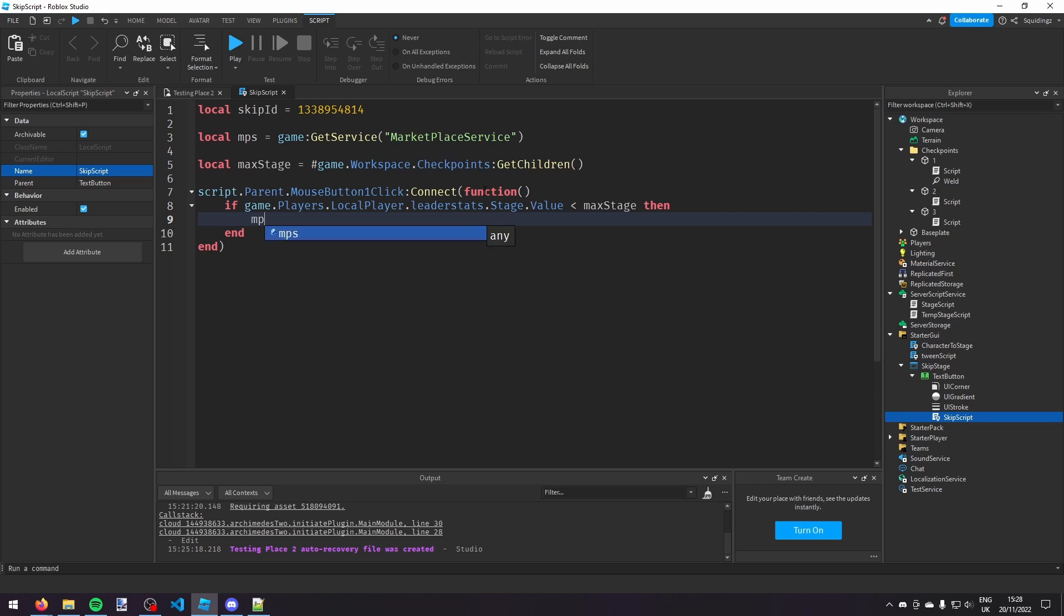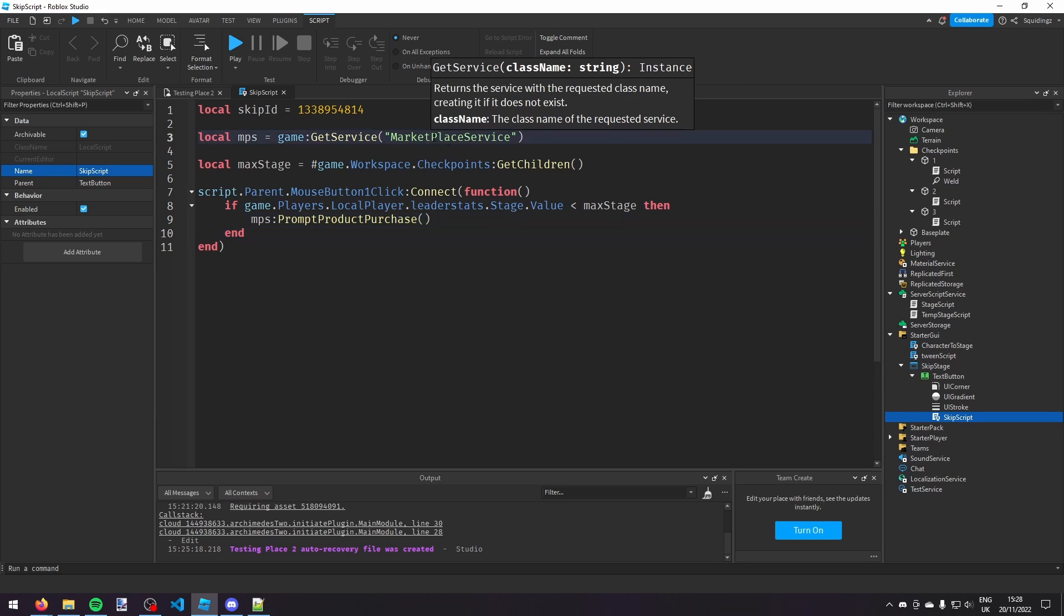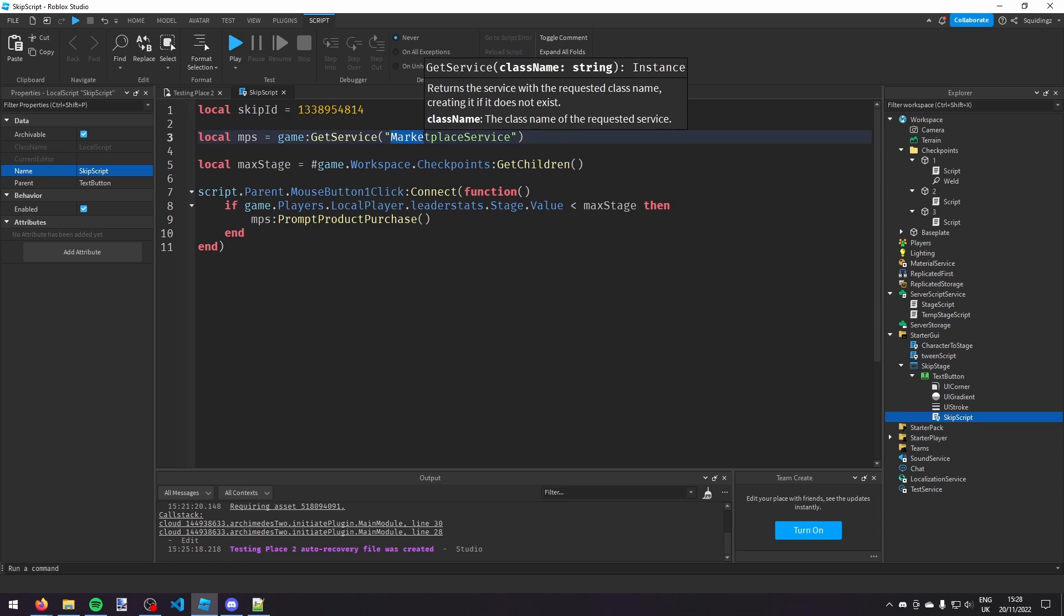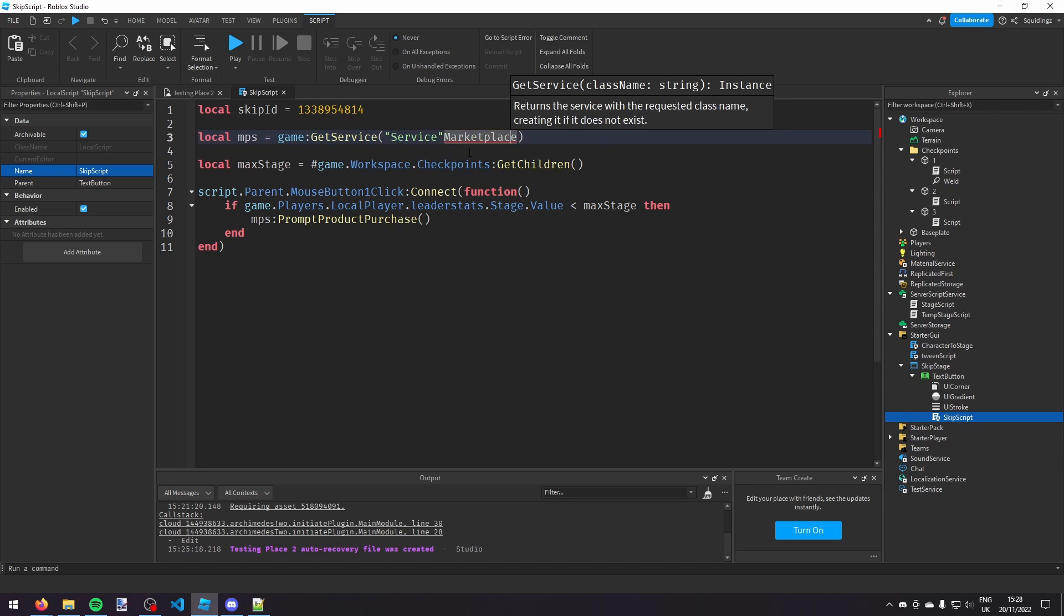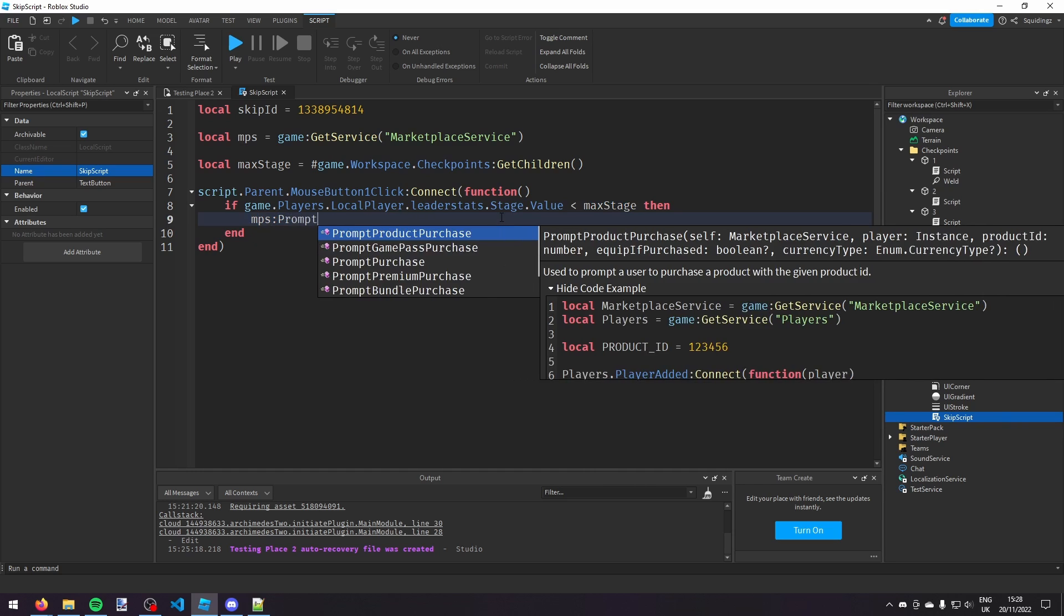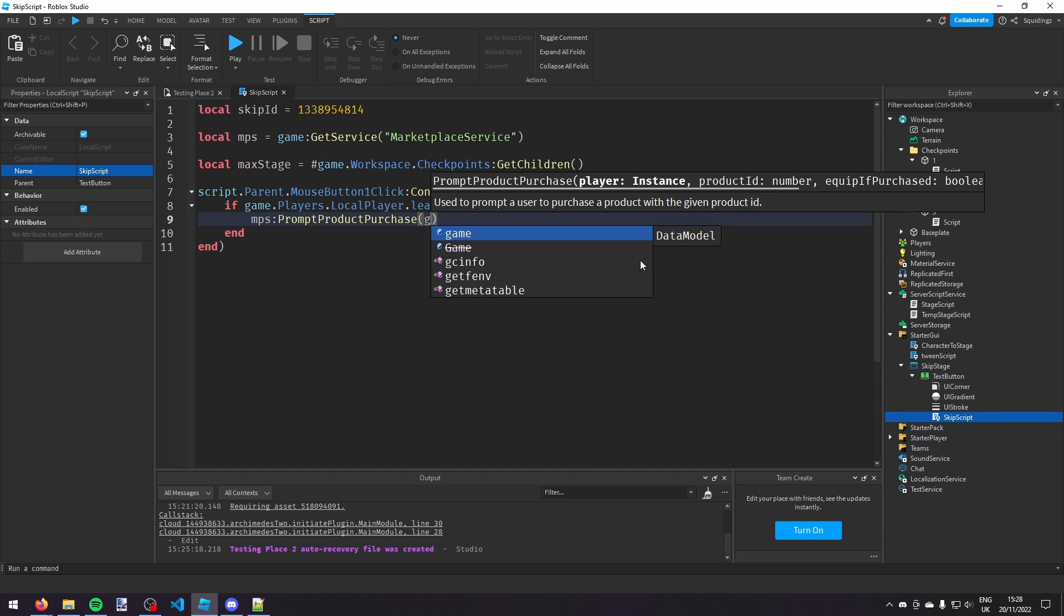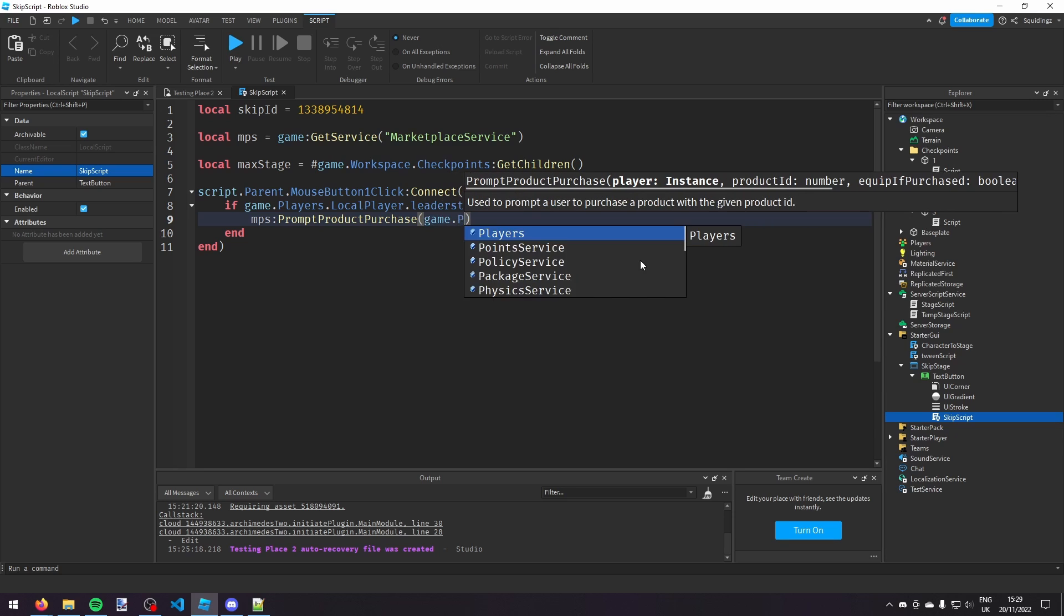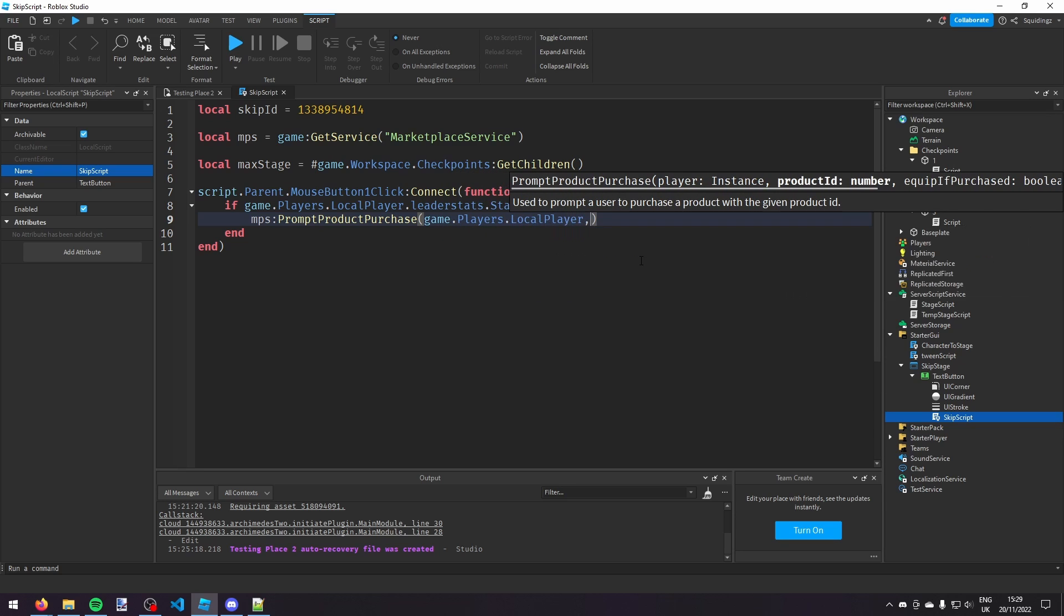I'm going to do MPS prompt product purchase, then a pair of brackets, and make sure marketplace service is correctly capitalized. So I've got that wrong there, so it's M-A-R-K marketplace all one word and then service. Just make sure it's like that. Then MPS prompt product purchase, then we can do player, so the instance to the player, so that's us, so game dot players dot local player, local player, and then comma, and then the product ID which is the skip ID.